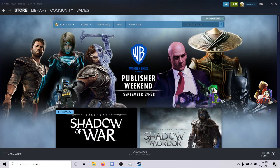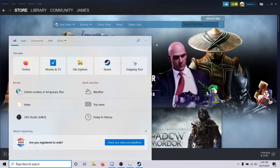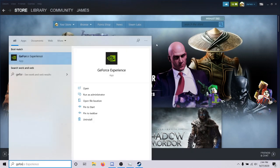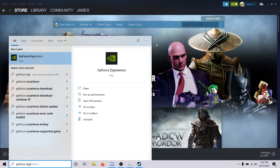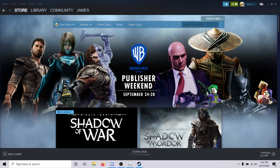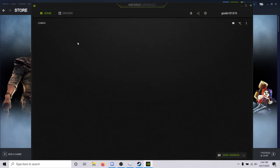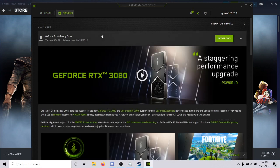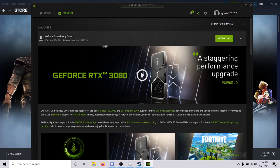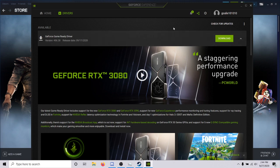Another option is going to GeForce Experience. If you have that for your computer, if not then obviously this step doesn't apply. But update your game drivers. Just go to the drivers tab and they update it all the time, so you always want to make sure you have the latest one.